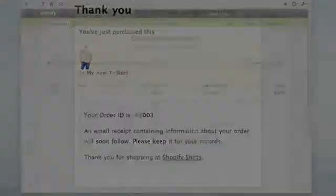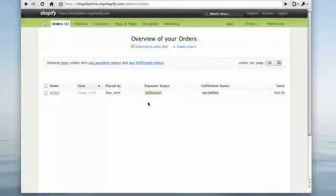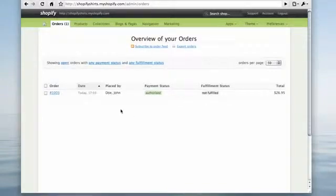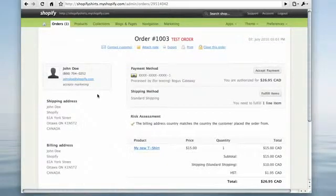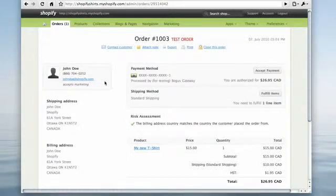In your Shopify admin panel, the new order will show up immediately. You'll also be notified with an email and optionally via mobile text message.